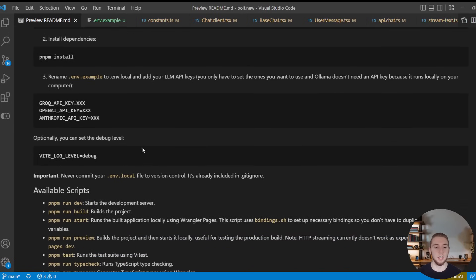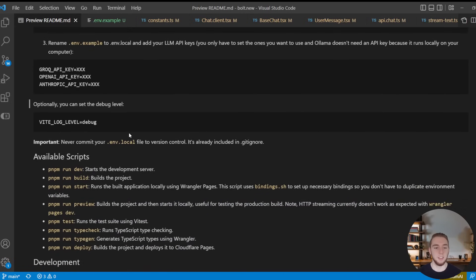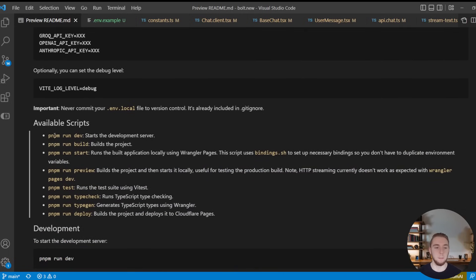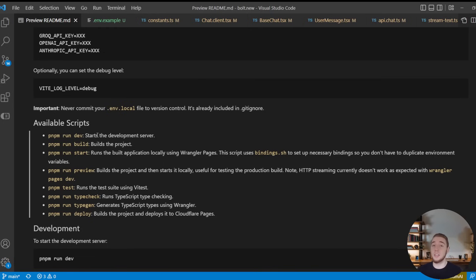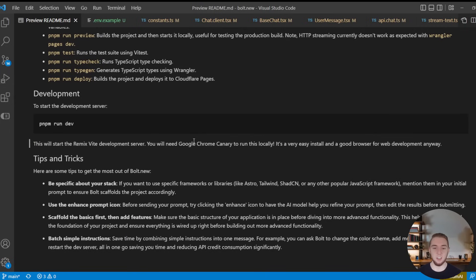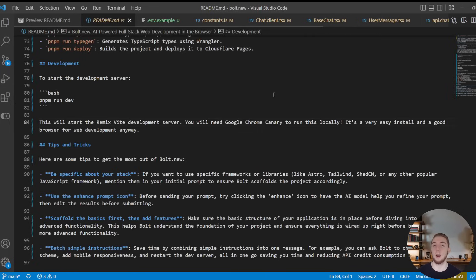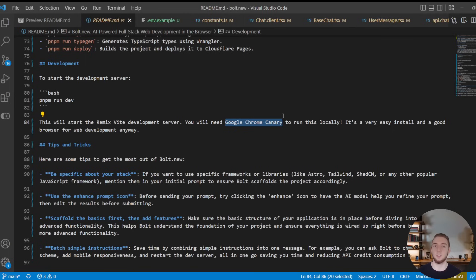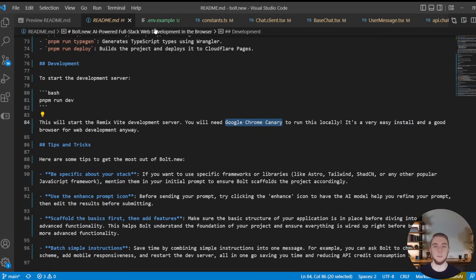And so that's all you have to do. And then pretty much you just run the pnpm run dev command, and you'll have your version of Bolt.new with all the LLMs available to you running on your computer just like that. The last thing that I will say here is that you're going to need the Google Chrome Canary browser to run this, which isn't really a big deal. It's a very easy to install browser, just like Chrome is, and it's a good web development browser to have anyway.